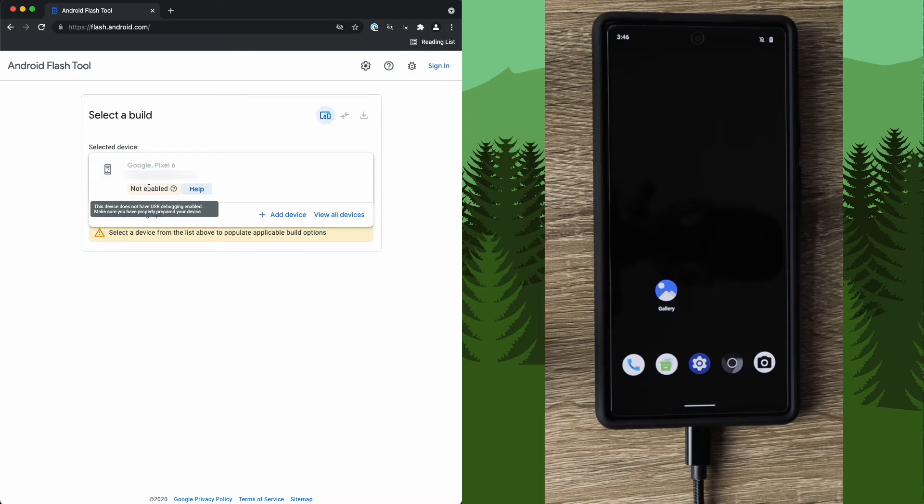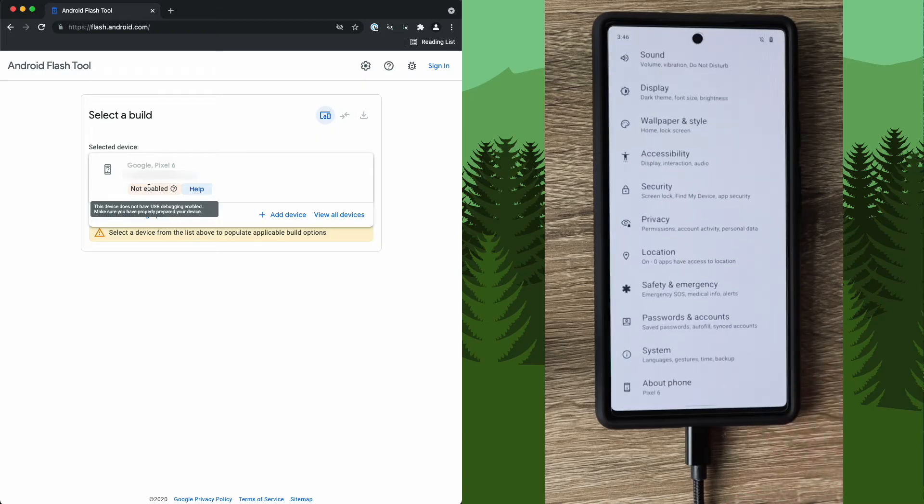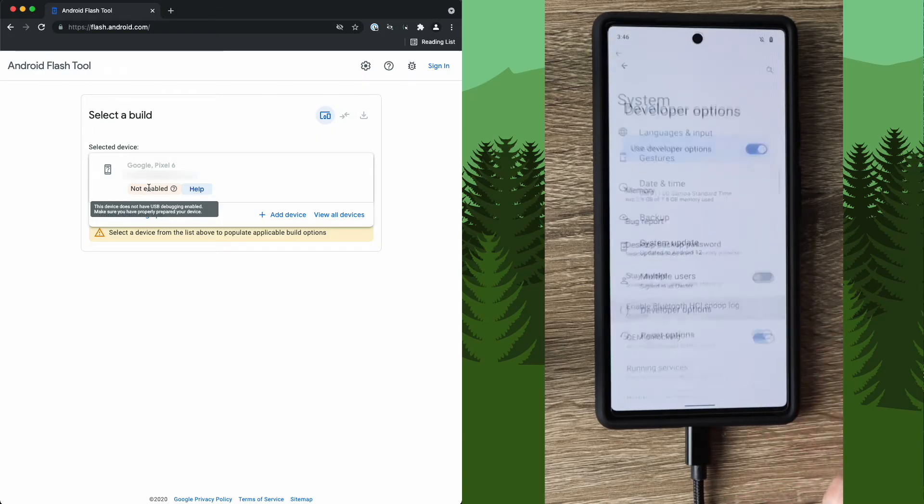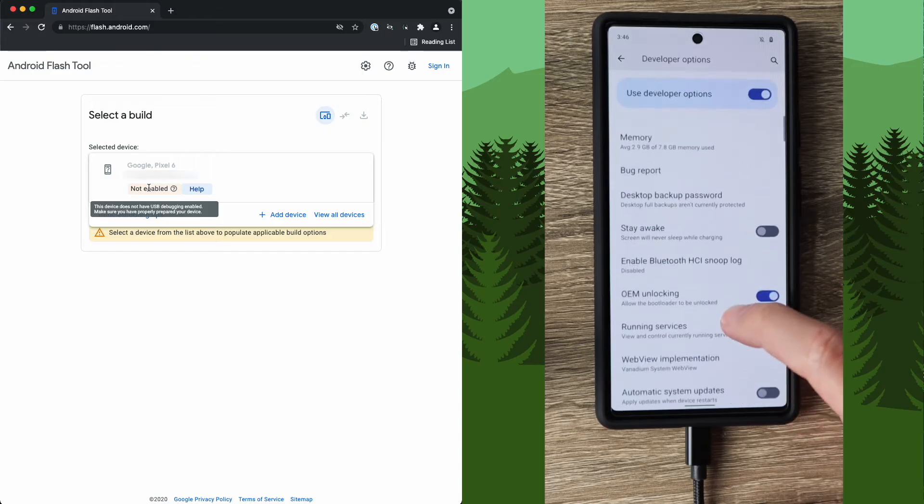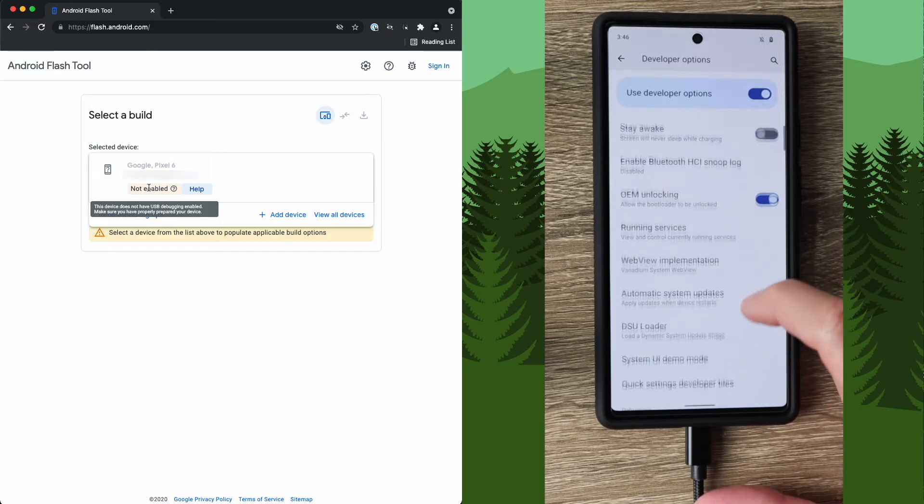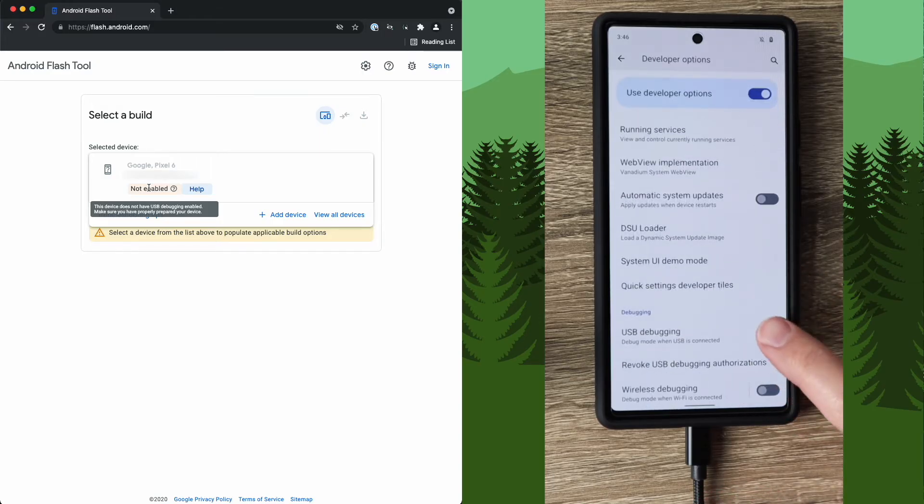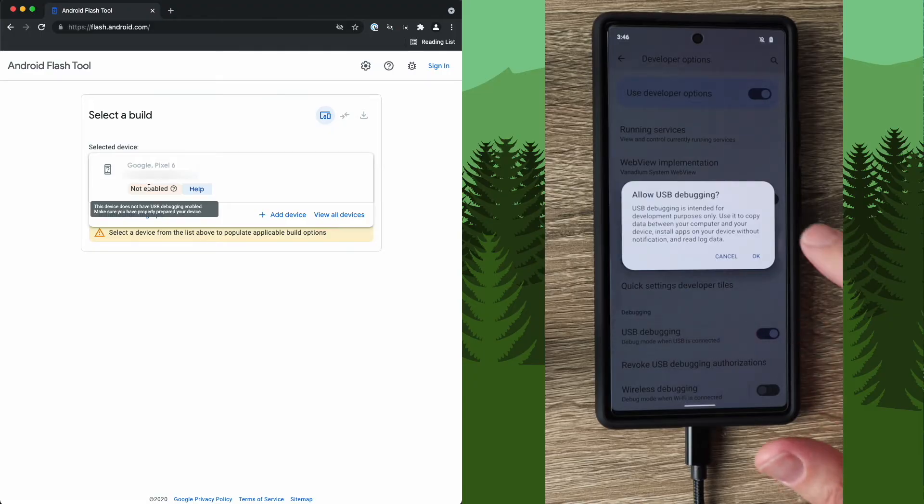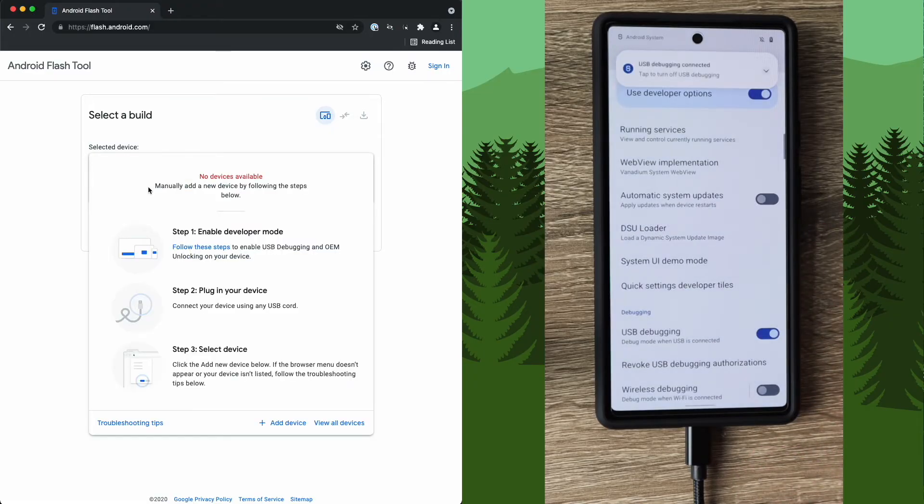To enable that, we're going to select settings, system, developer options, scroll down, and here is USB debugging. Enable that. Quick warning on the screen, click OK. And now that that has been completed, we can click add device again.